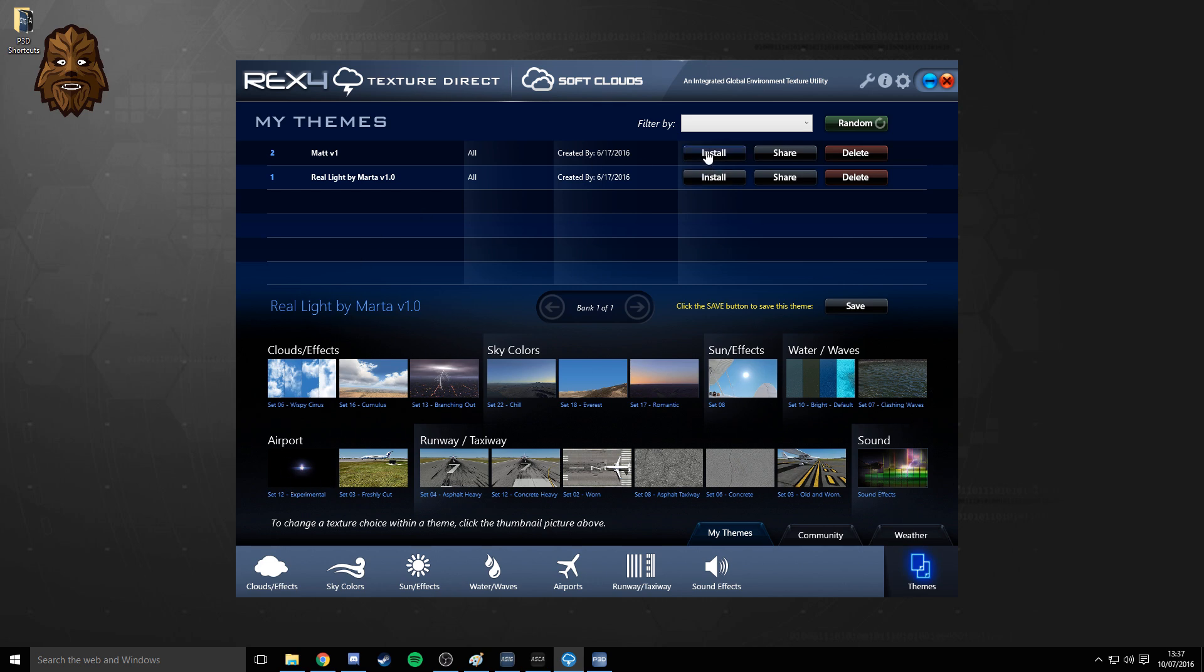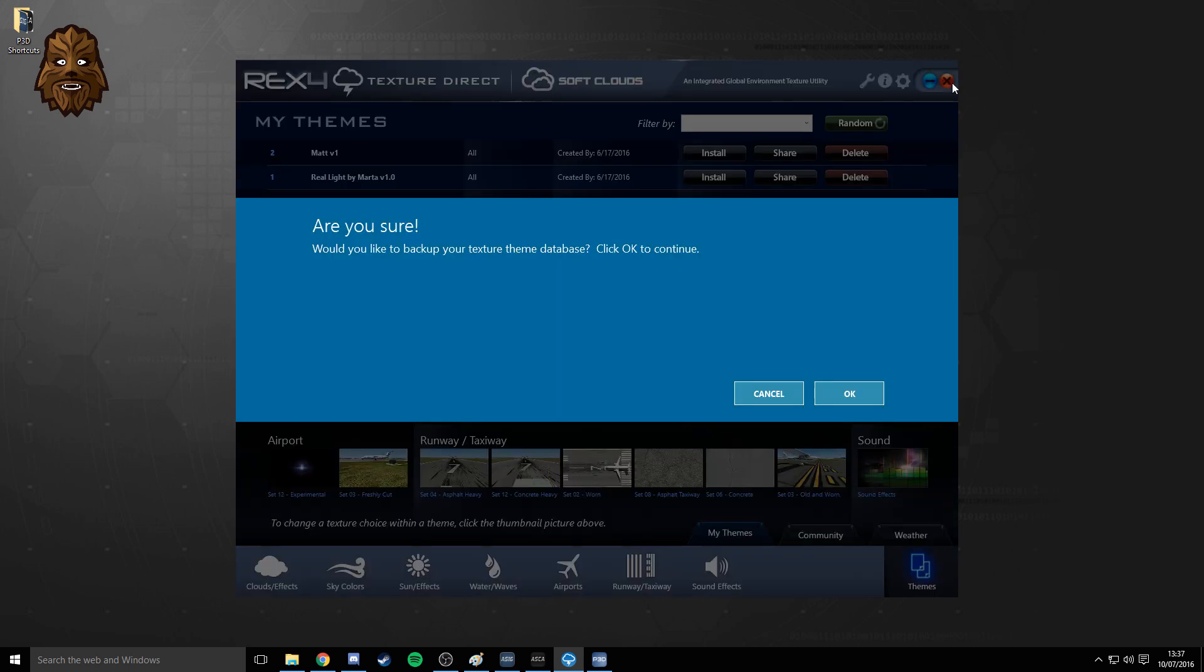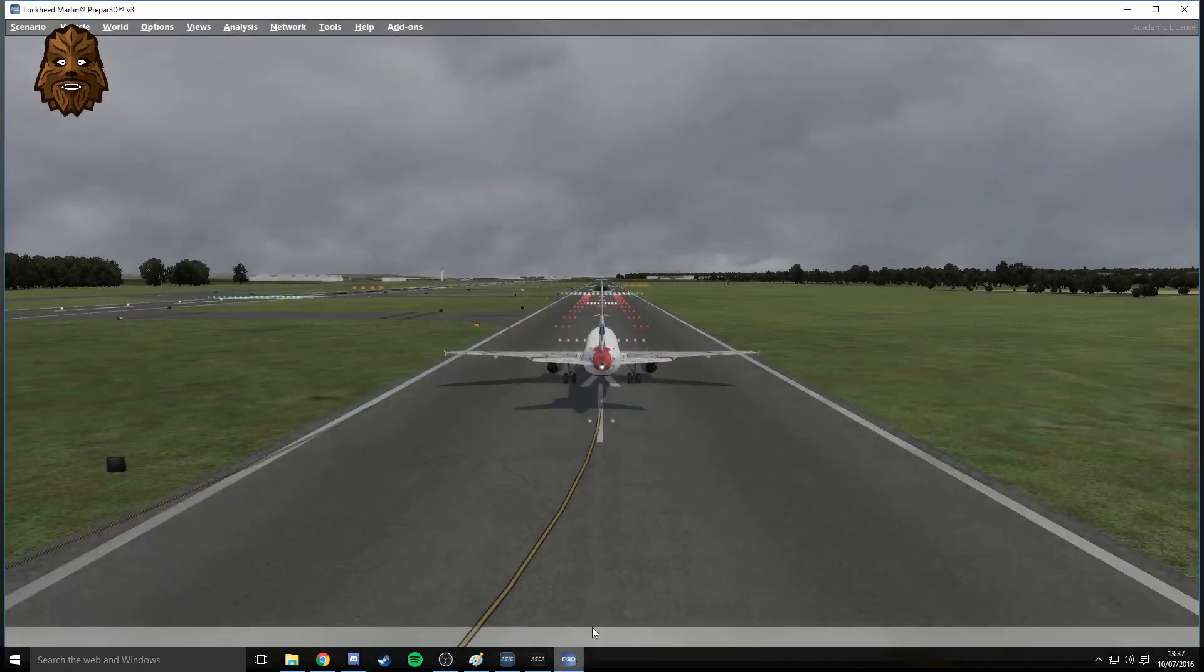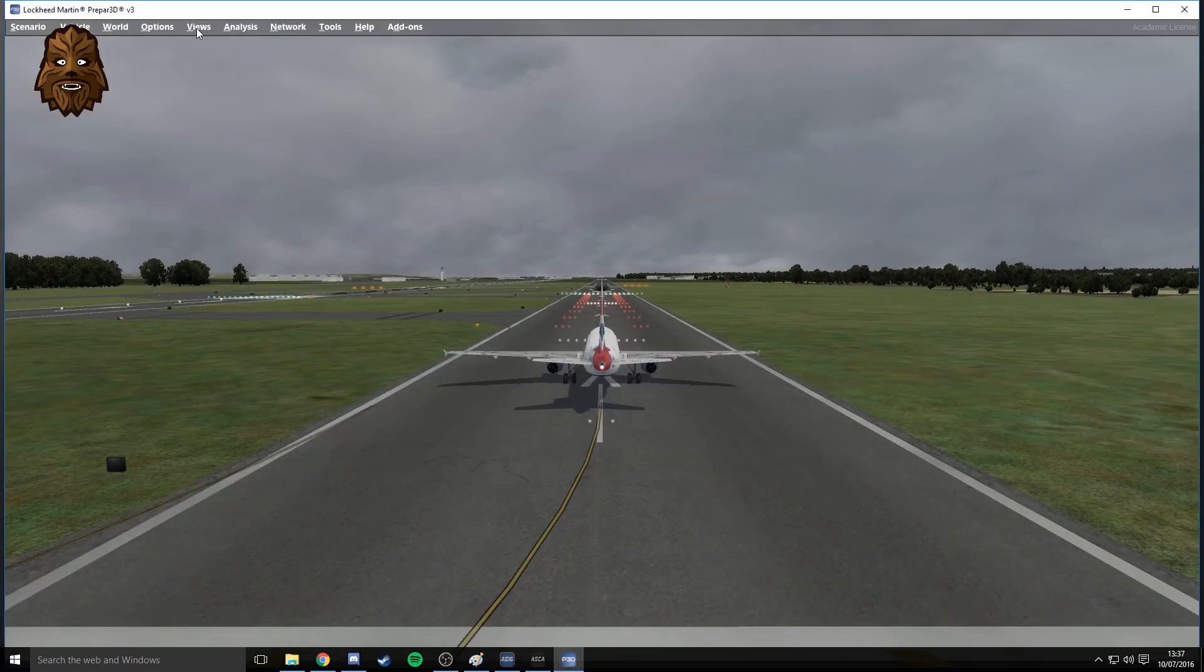You simply click install. I'm not going to do it because I've already done it, and it will load everything in. Then you've got Soft Clouds working again. You can exit out of Rex for Texture Direct then. You don't need it anymore, as far as I'm aware. Then we can load up the simulator.